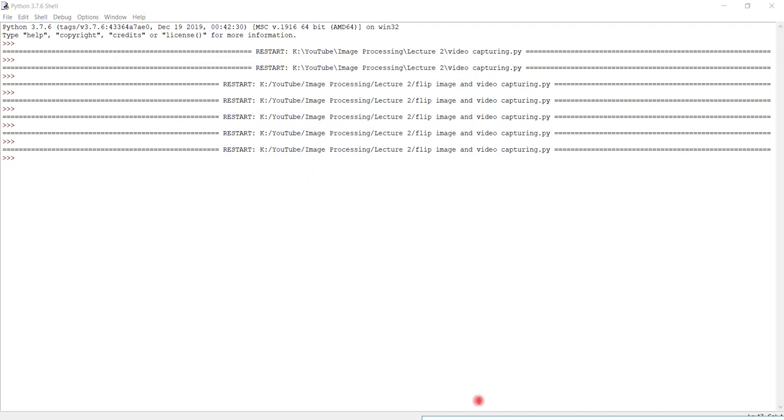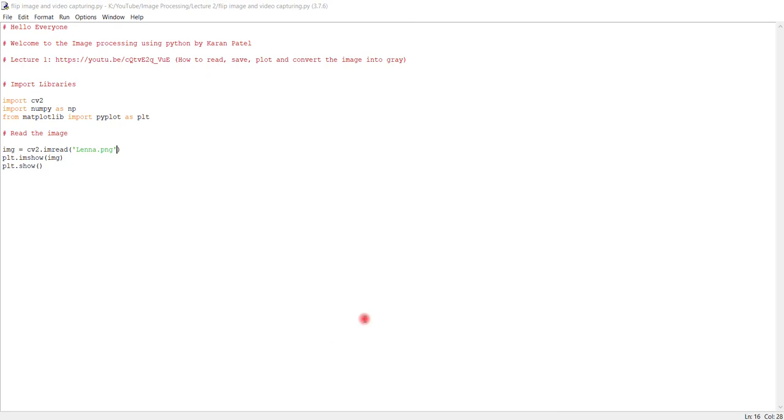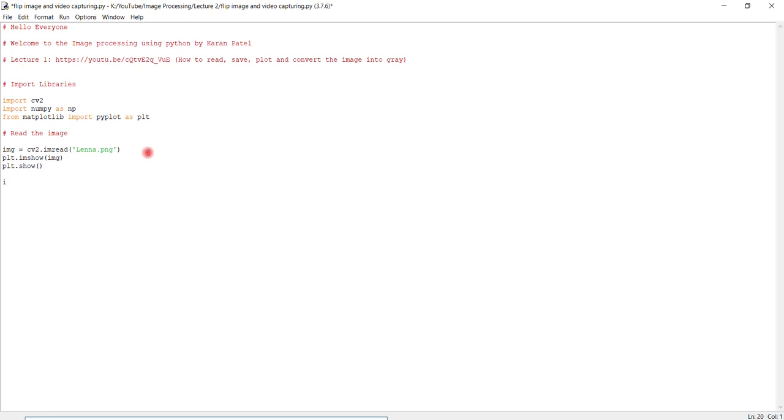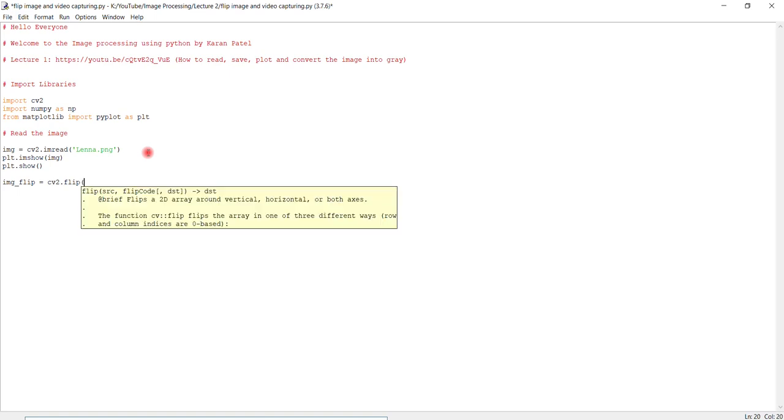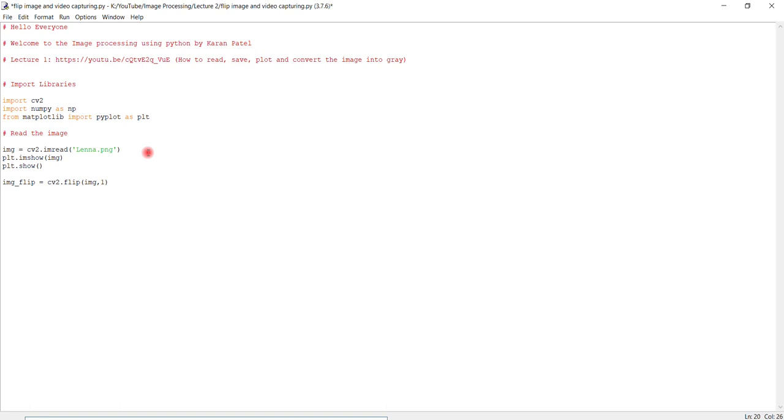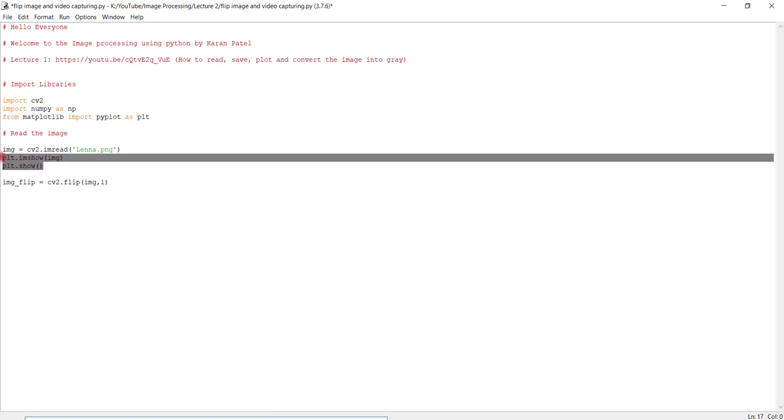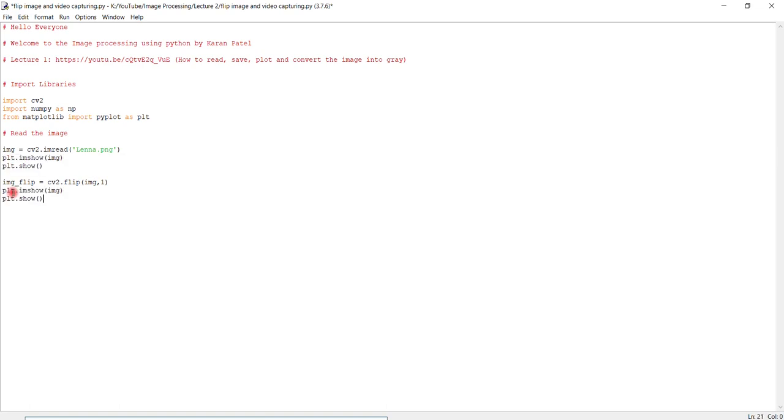Just close it, go to the code section. After reading the image successfully, we have to flip the image. We want this image to flip so we can get the difference. So img_flip equals cv2.flip, the image which we read, and do it vertically.